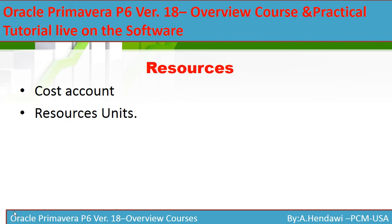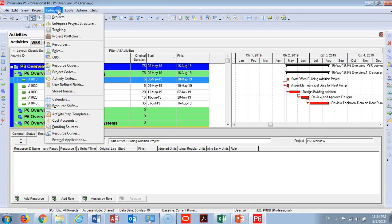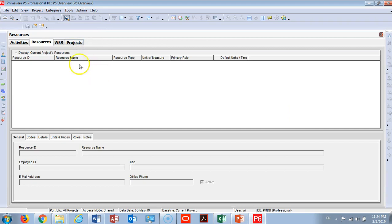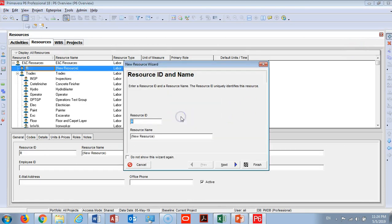Here on the live software, P6 Version 18, in the office building that we're using as a model for our training - remember under Enterprise you're going to find the resources. You can add all your resources from here from this plus tab and you can make them.